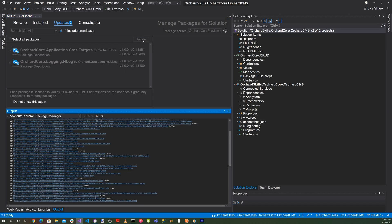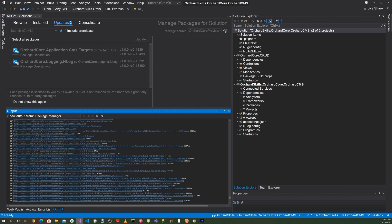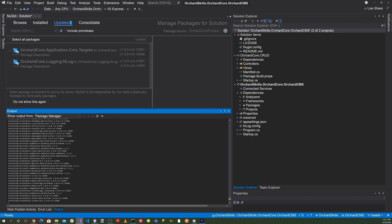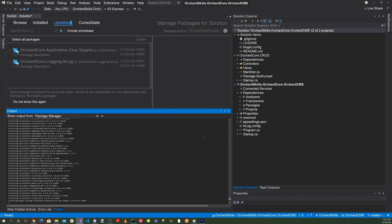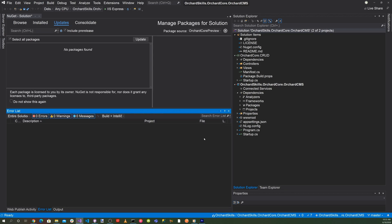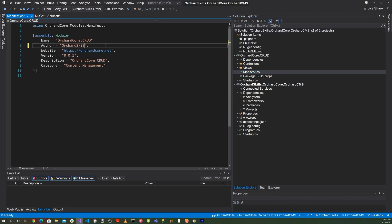Make sure we have the latest packages, click OK, and accept. Then head over to Manifest.cs and update the vendor information — OrchardSkills, orchardskills.com — and save that.